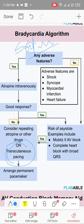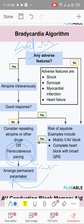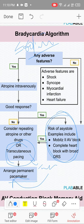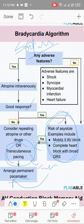Don't confuse transcutaneous pacing — it's just a bridge. Then go for transvenous pacemaking, then permanent pacemaker done in a cath lab. If atropine shows a good response but the patient is at risk of asystole — Mobitz type 2, complete heart block with wide QRS, previous episode of asystole, or ventricular pause greater than 3 seconds — still go for transvenous pacing even if responded to atropine.